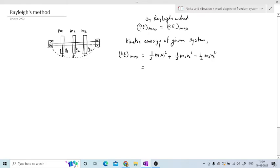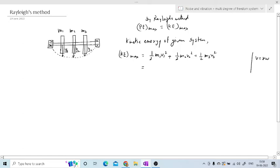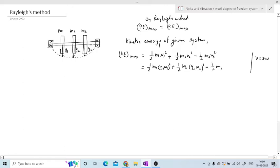Now what is the formula for v? Normally we consider v equal to r·ω, where r is the radius and ω is the angular velocity. Here the radius will be the displacement, because the shaft position is the mean position. So if the displacement is Y1, it will act as the radius. We can replace v by r·ω, so kinetic energy of mass 1 becomes one-half m1·(Y1·ω)², and for mass 2 it is one-half m2·(Y2·ω)².